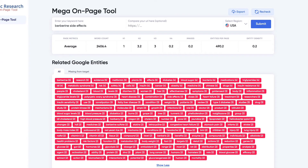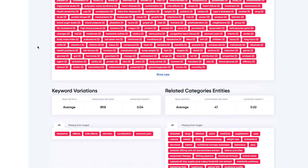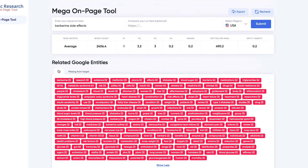So if I go back to my example — and by the way, all the bold terms we were talking about before, berberine effects, side effects, constipation — they're all here as well. And then we even have more relevant terms beyond that. These are all good to add to the page if you want to rank higher.